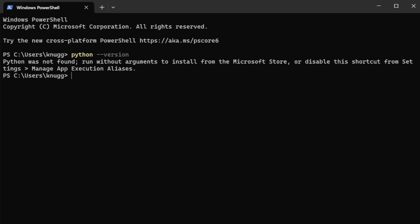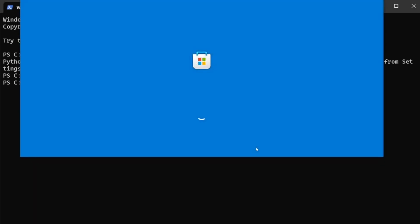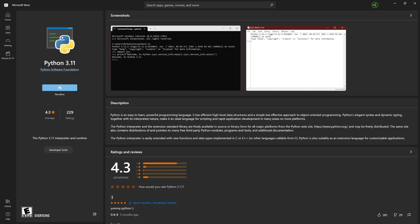If it does not state this, you can just open the Windows Store and find it by searching for Python. I don't have Python installed, but we can install it by typing Python. This opens the Windows Store. Now click Install and wait for it to complete.